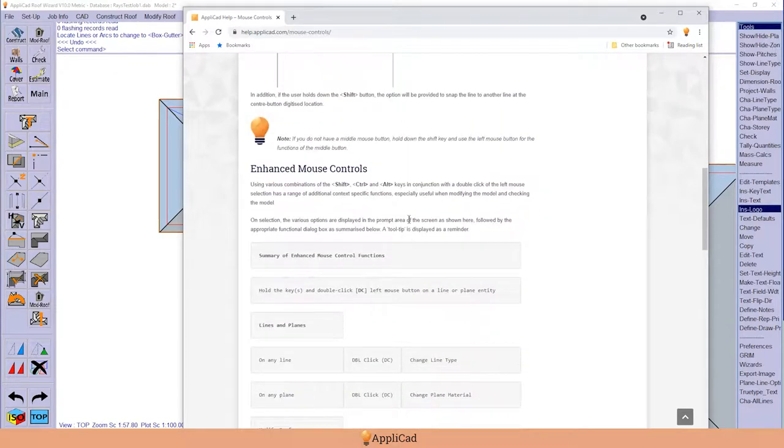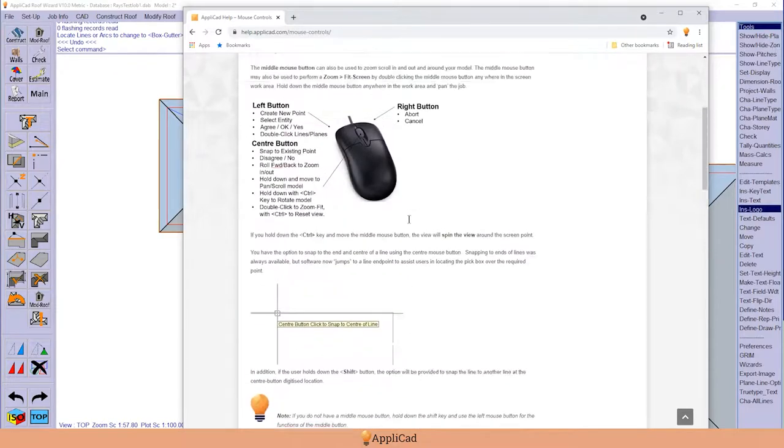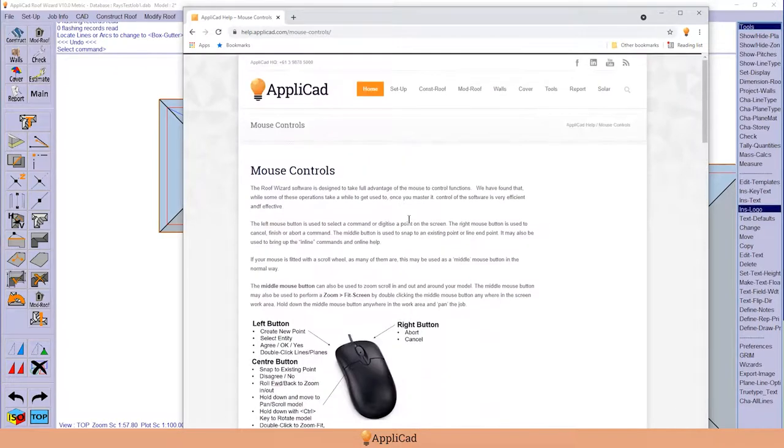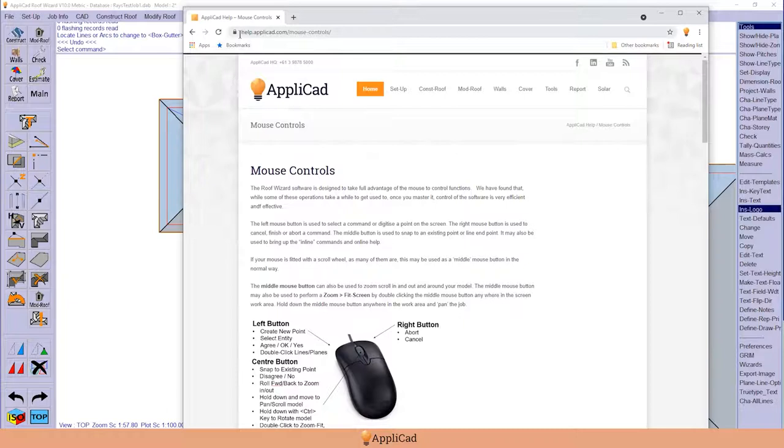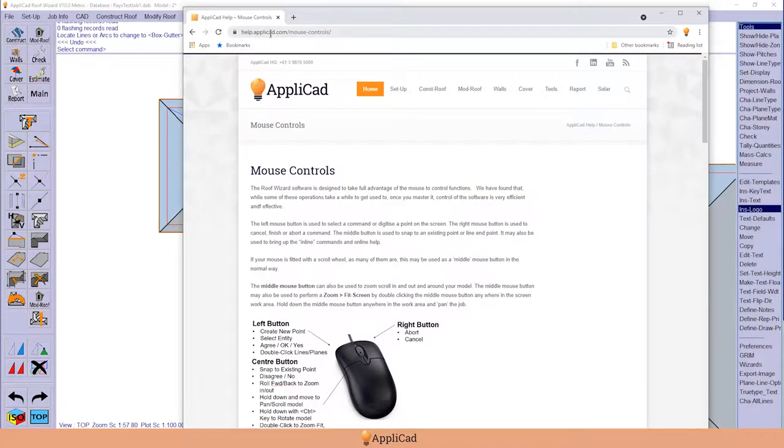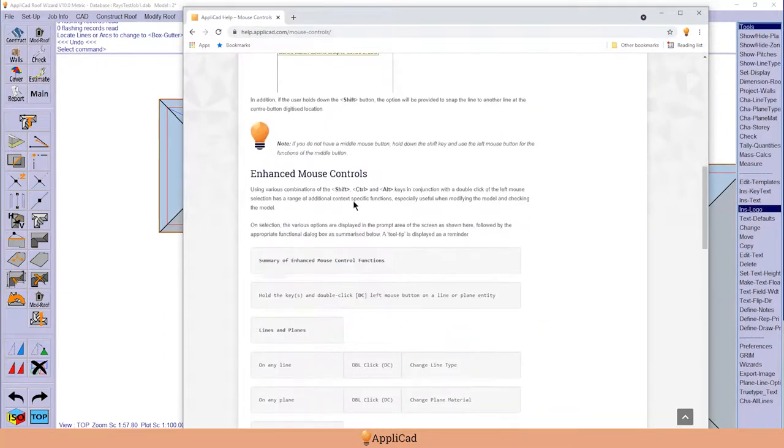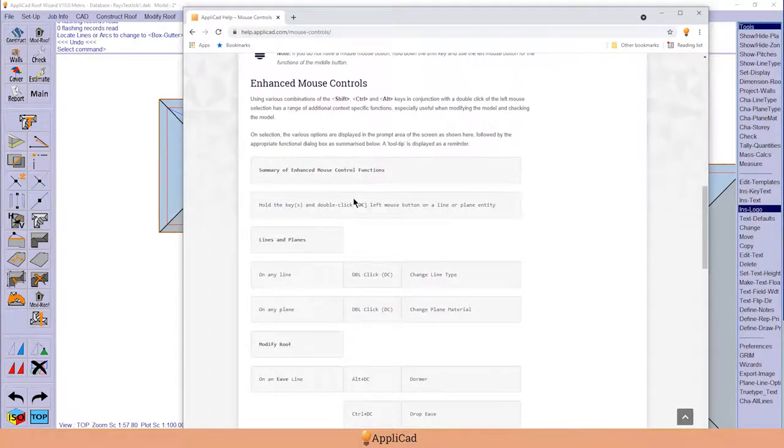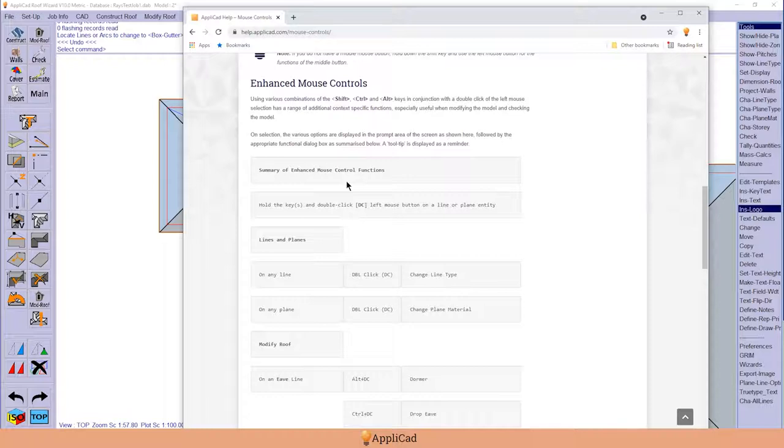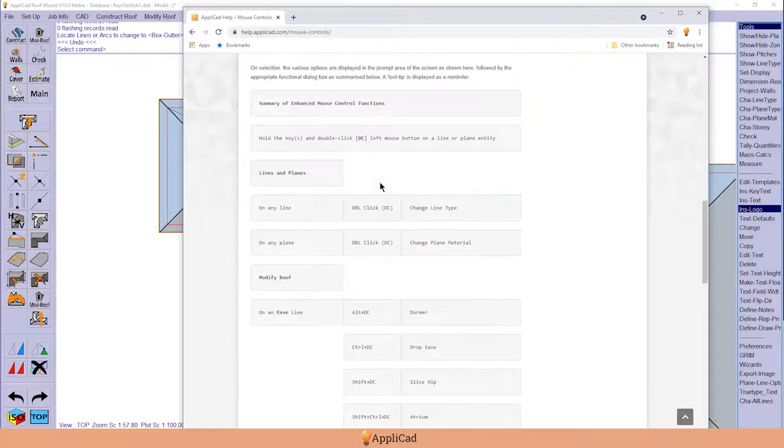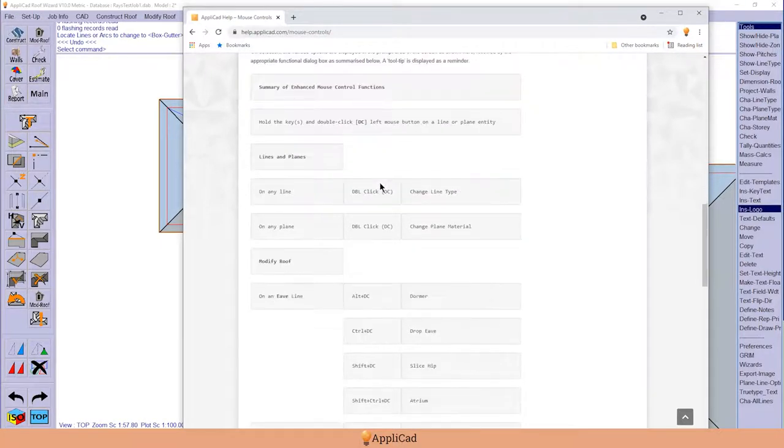I'd suggest that you find that description in the help files at help.applicad.com. Print this page off and stick it next to your screen so that you have ready access to these functions until you become proficient in their use.